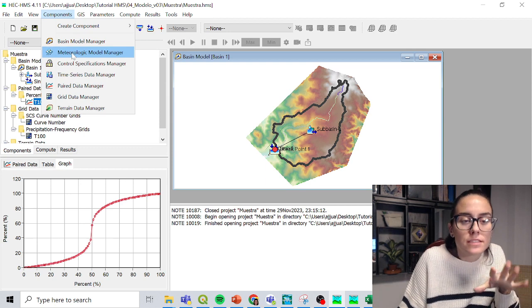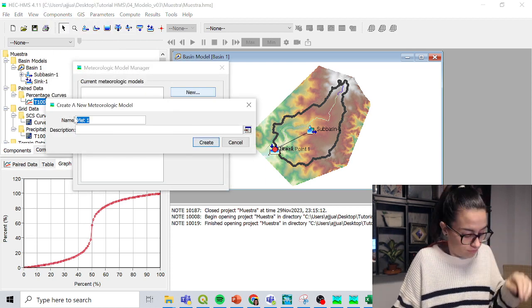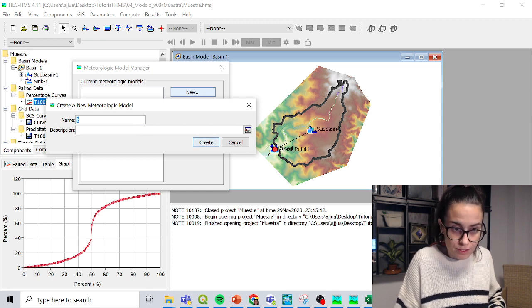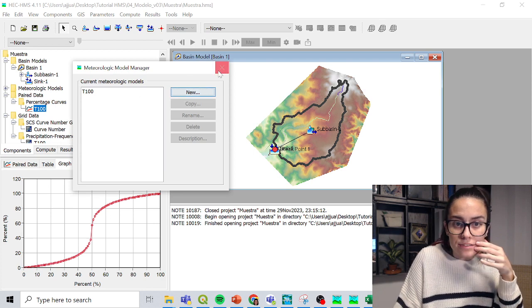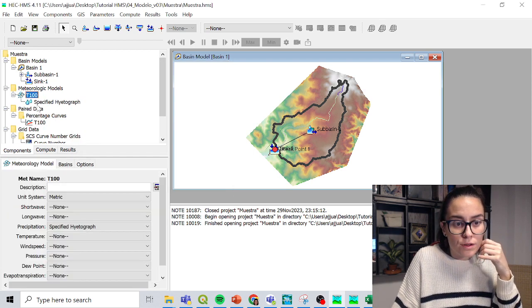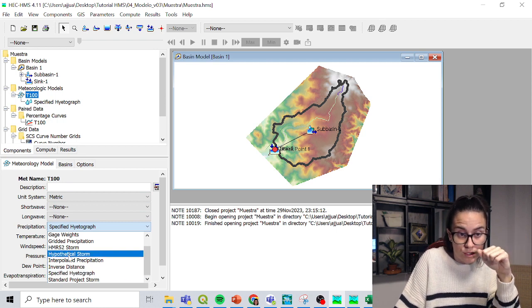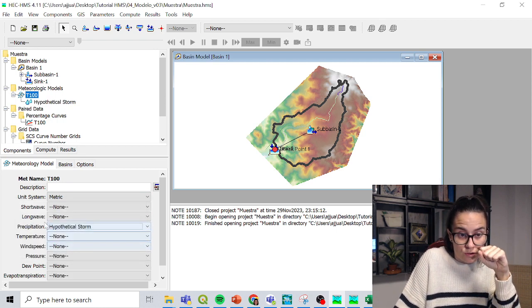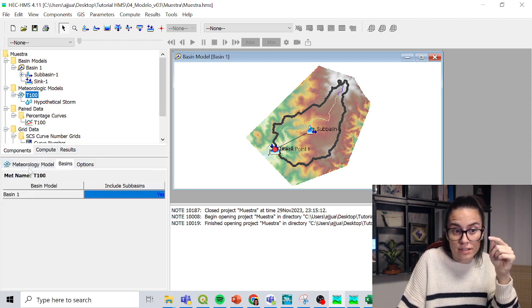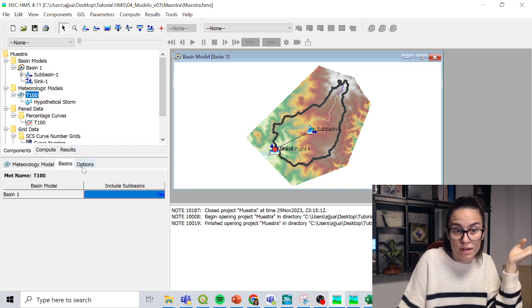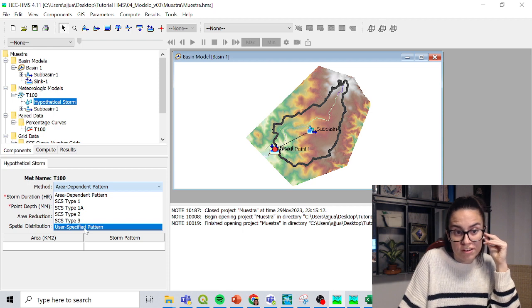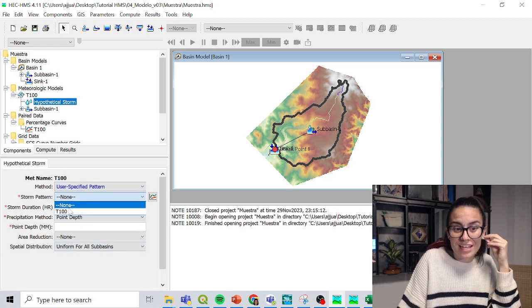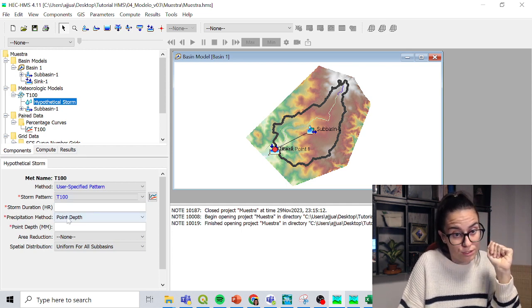And last step, maybe not last, but we are coming to an end. Meteorologic model manager. I like to put the name with the return period that I am analyzing. 100. Meteorologic model, awesome. And we are going to go for hypothetical storm. Yes, we want to change it. And I am going to link it with the basin that I just created. Basin 1, because it's the only one that I have. And when I go to my hypothetical storm, I'll choose my user-specific pattern for method. Storm pattern to T100, that is the grid that I input.